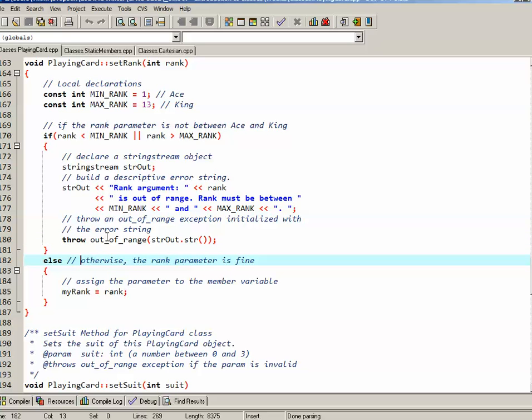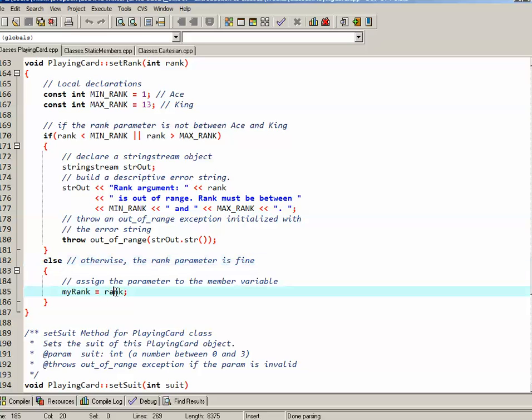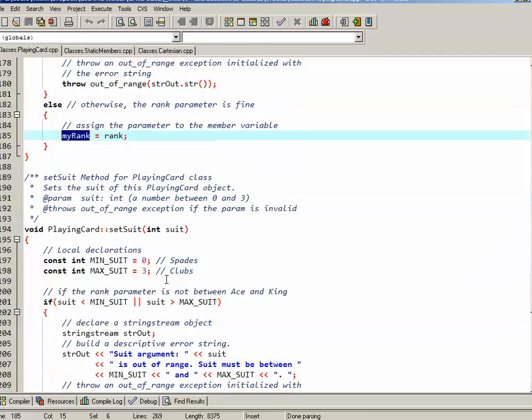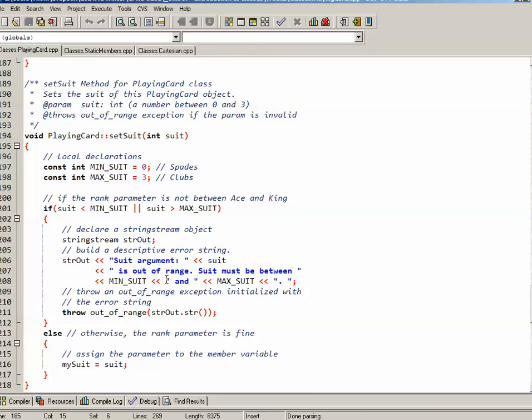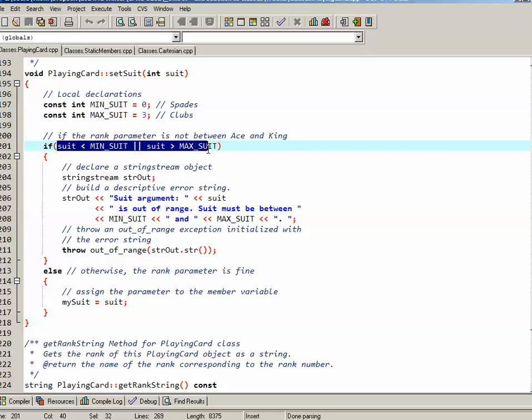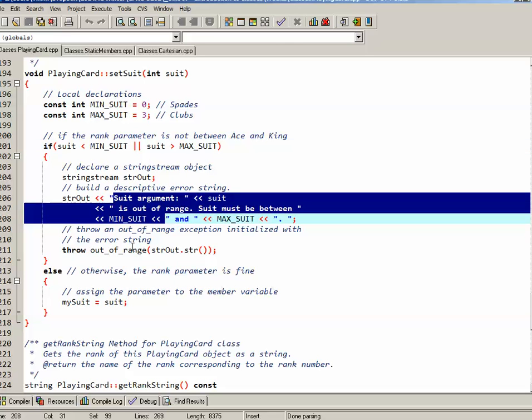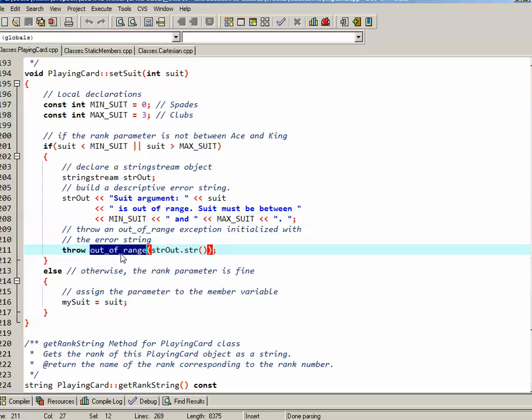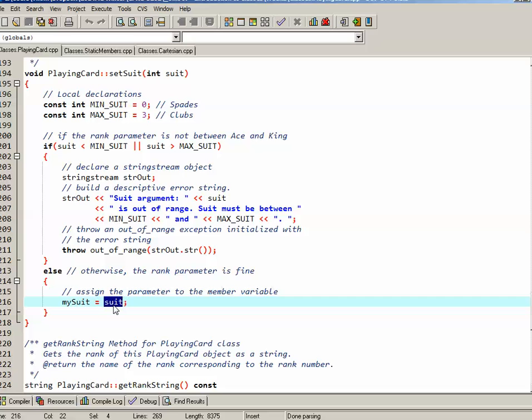Now, if it's not out of range, I have an else. Technically I don't need this else because this throw would have jumped out of the function, but I've kept it in there to keep things nice and neat. So if it gets to this else, that means that the rank parameter was valid, so that's what I set myRank to. The setSuit method works exactly the same way. The minimum suit is zero for spades, the maximum suit is three for clubs. If the suit parameter is out of range, I build a string and throw an out of range exception using that string as the what string. Otherwise, the suit parameter is valid, and that's what I set mySuit to.